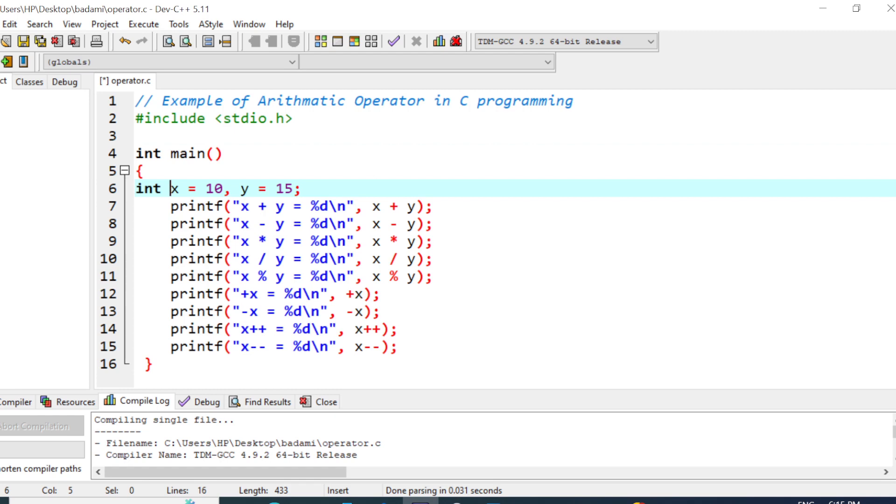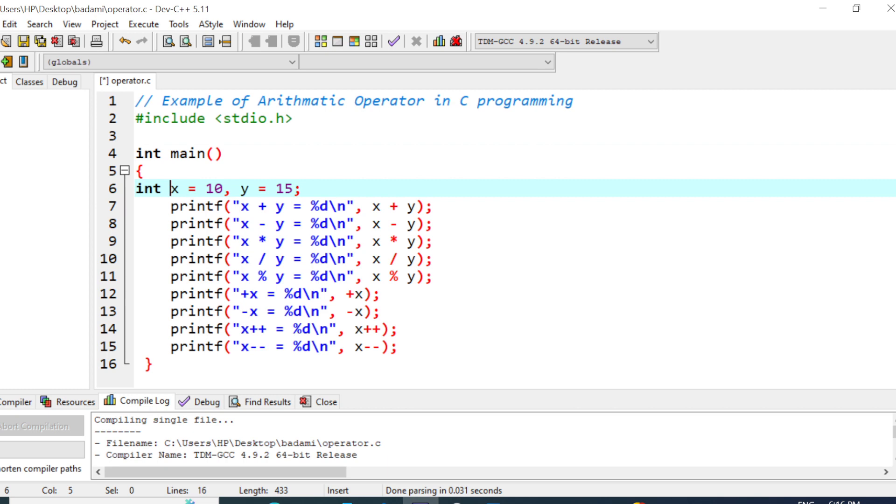Printf is the output statement. Within double quotes, we written the message x plus y equal to, and it prints the value of x plus y. Then we performed the calculation x plus y. It adds the contents of x and y. As per this syntax, the output is 25. It adds the contents of x which is 10 and y which is 15. 10 plus 15 is 25.